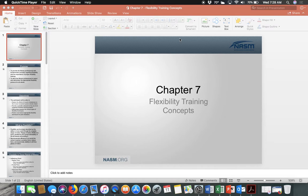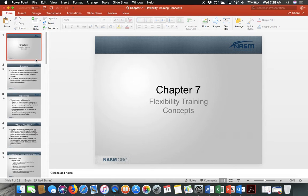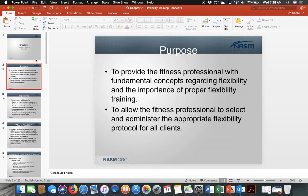This is Chapter 7 on flexibility training. We will not be going over this in class but will cover it through this video presentation so you can have a better understanding. Chapter 7 revolves around flexibility, and you can find this in Week 2 under the Week 2 PowerPoints.